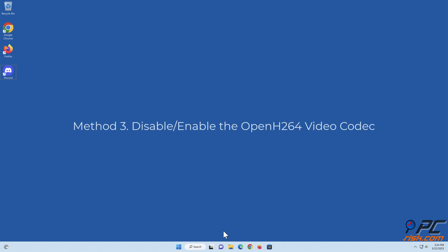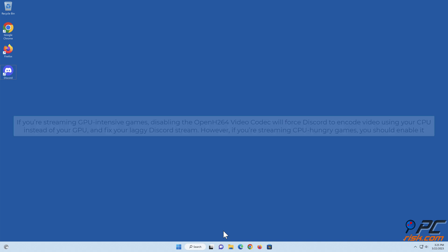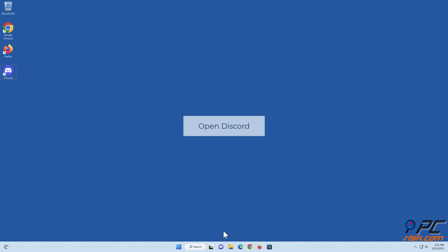Method three: disable or enable the Open H.264 video codec. If you're streaming GPU intensive games, disabling the Open H.264 video codec will force Discord to encode video using your CPU instead of your GPU and fix your laggy Discord stream. However, if you're streaming CPU hungry games, you should enable it.